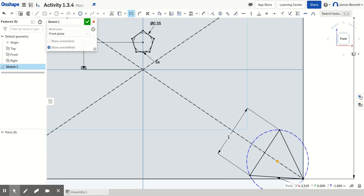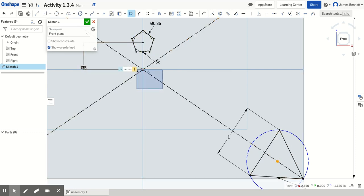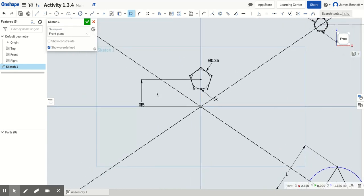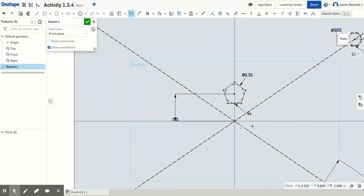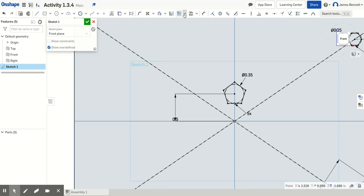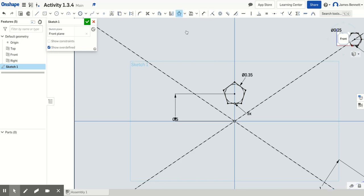Welcome back to Onshape. We'll be continuing activity 1.3.4, and this time we'll be adding patterns. Let's start with the pentagon. We're going to move over to this one using ctrl and right-click to pan, or you could use your scroll wheel. We need to create a pattern where it will rotate around the center point. In order to do that, we're going to use the circular pattern tool.